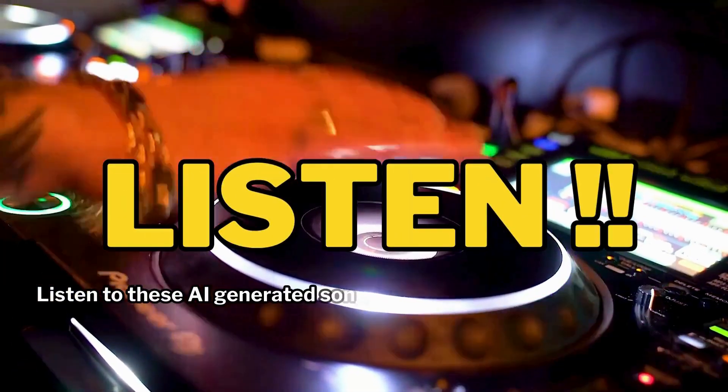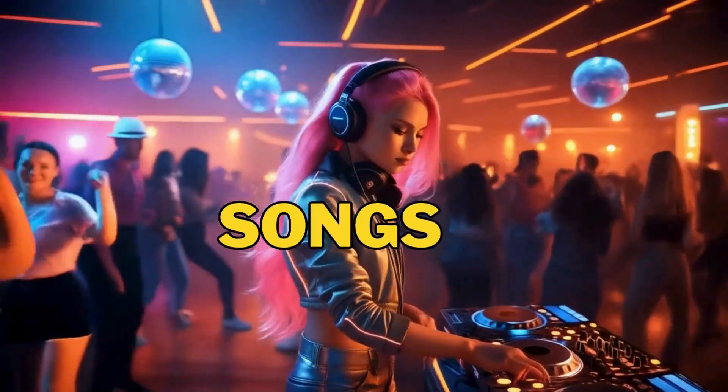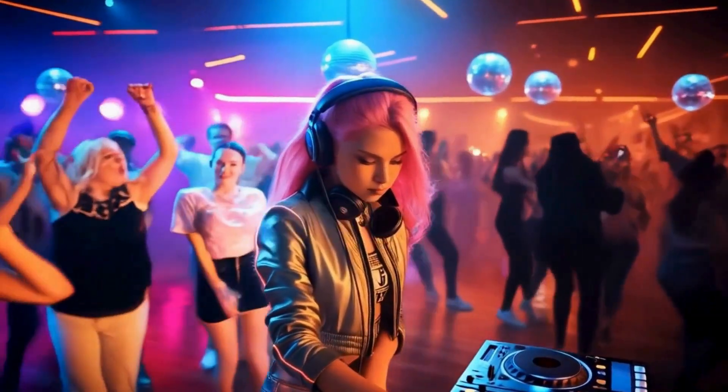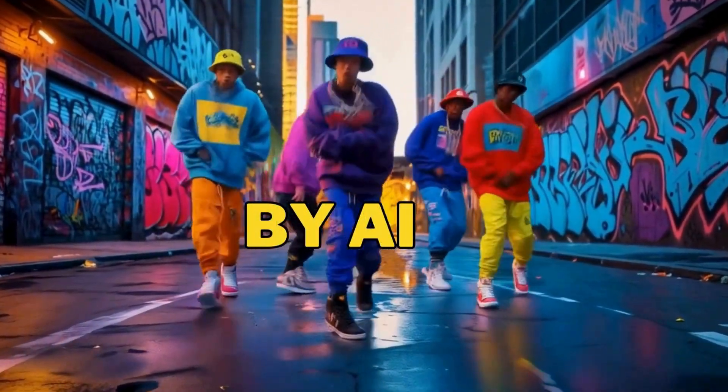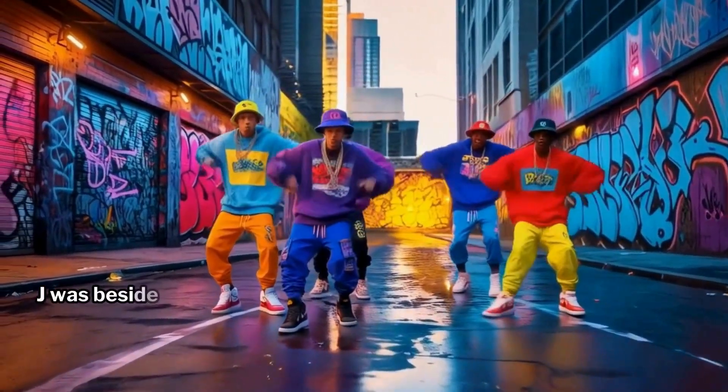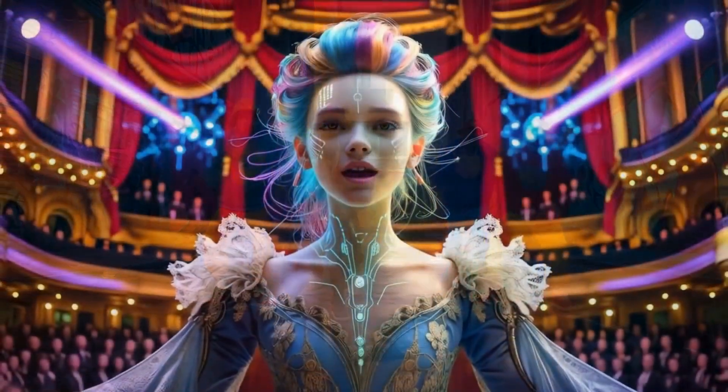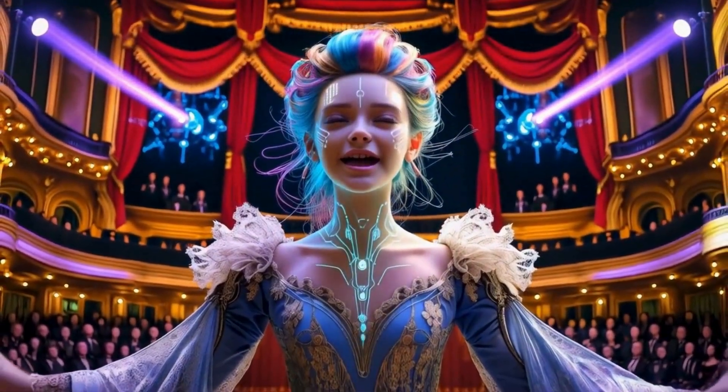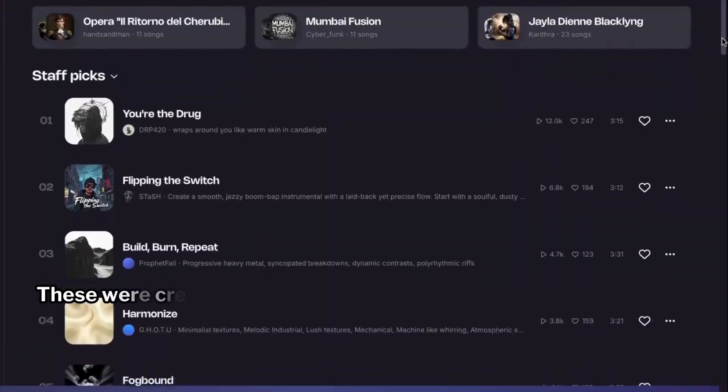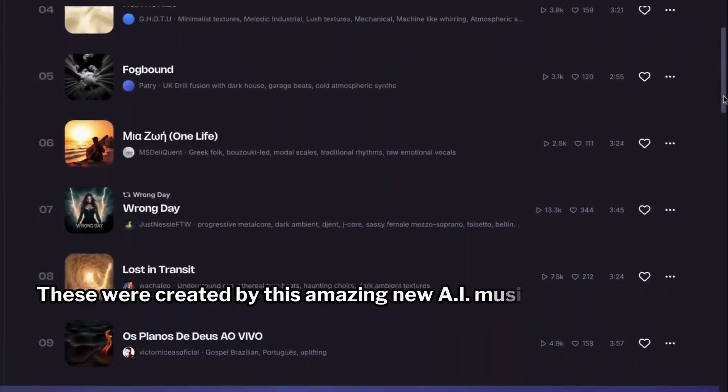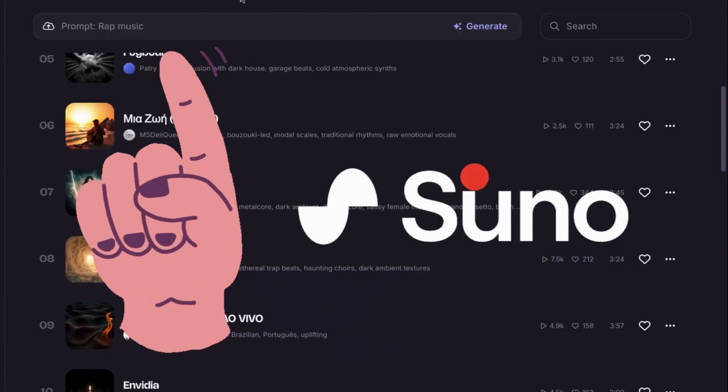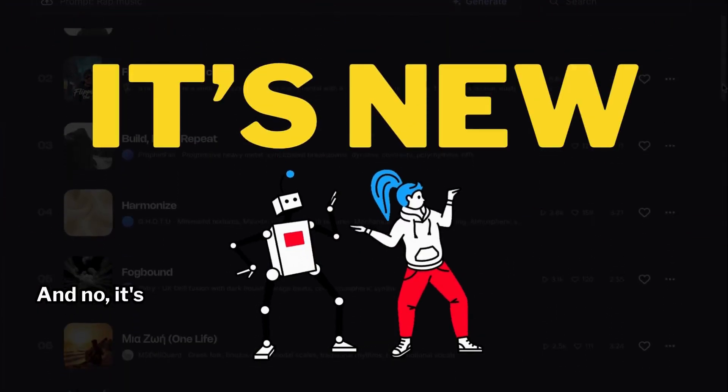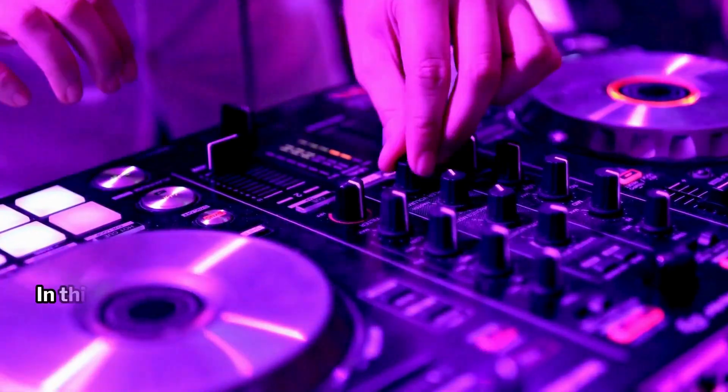Listen to these AI-generated songs. These were created by this amazing new AI music generator. And no, it's not Suno AI. It's new and completely free to use as of right now.